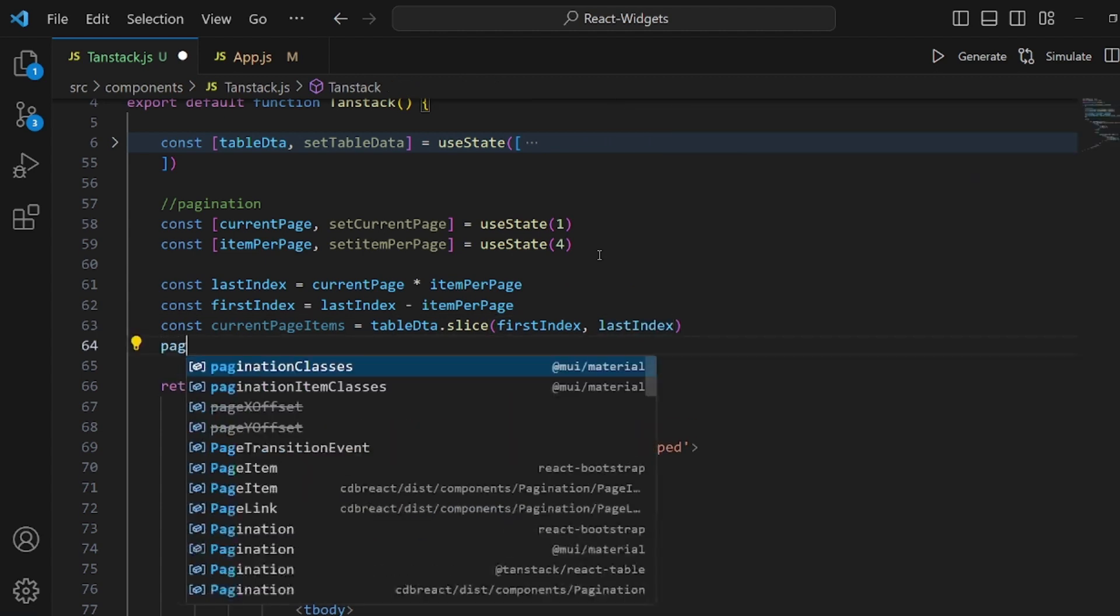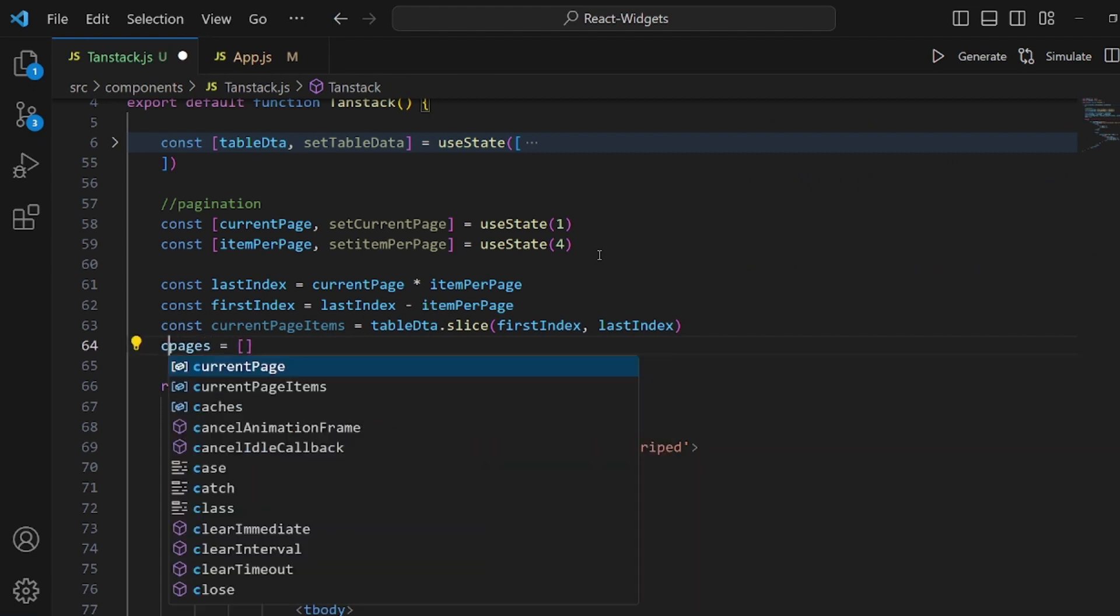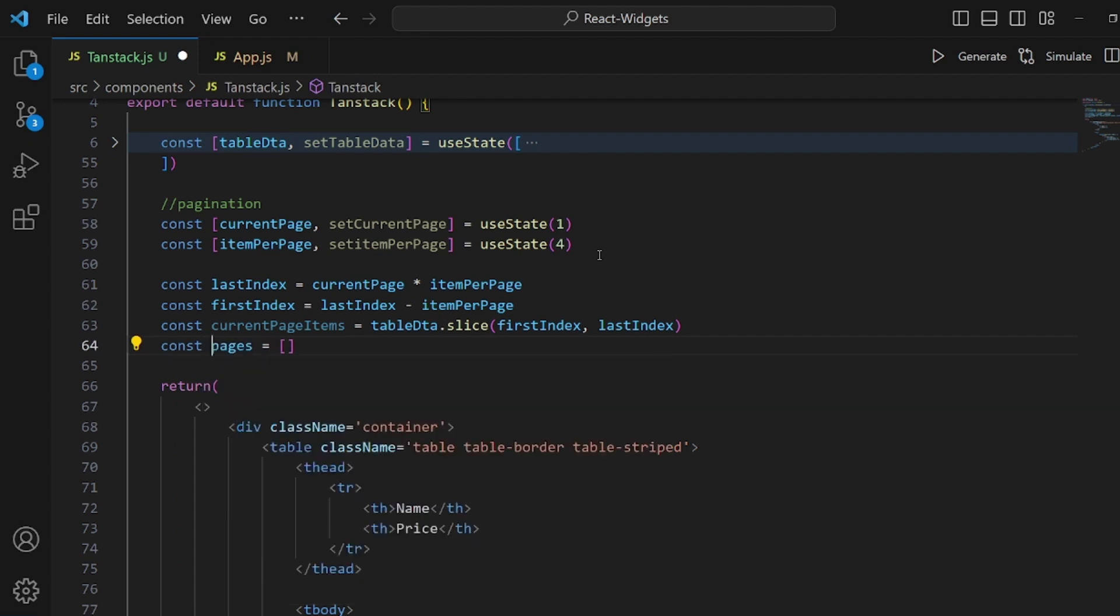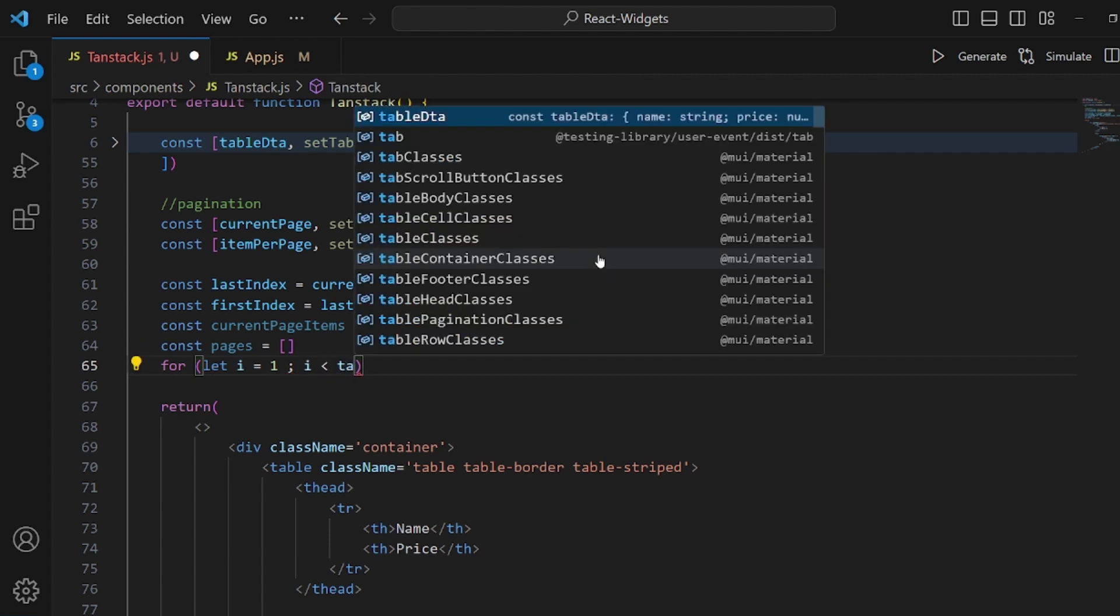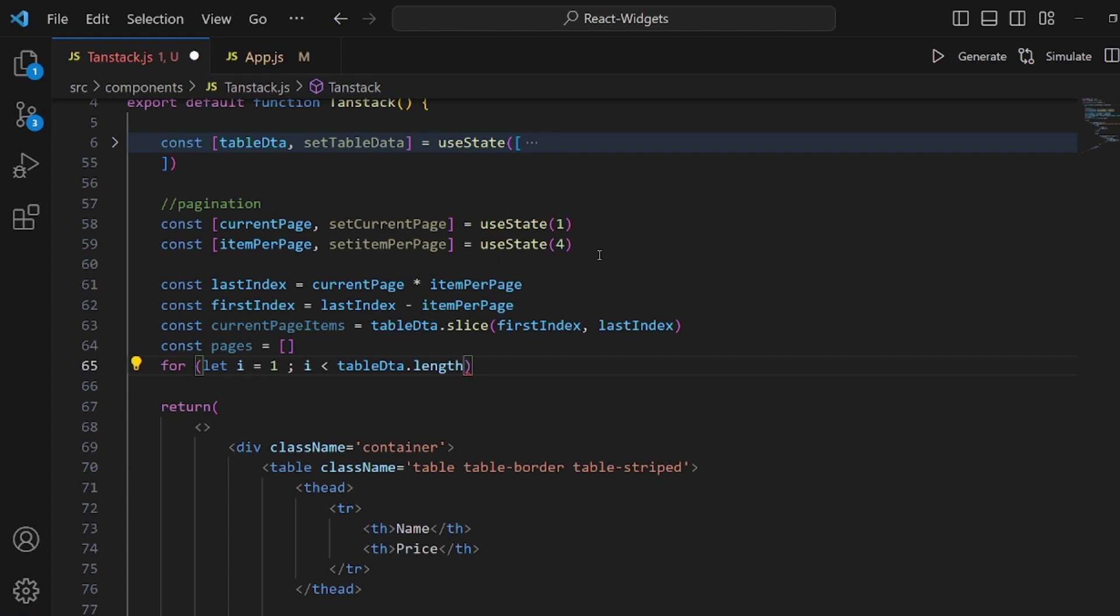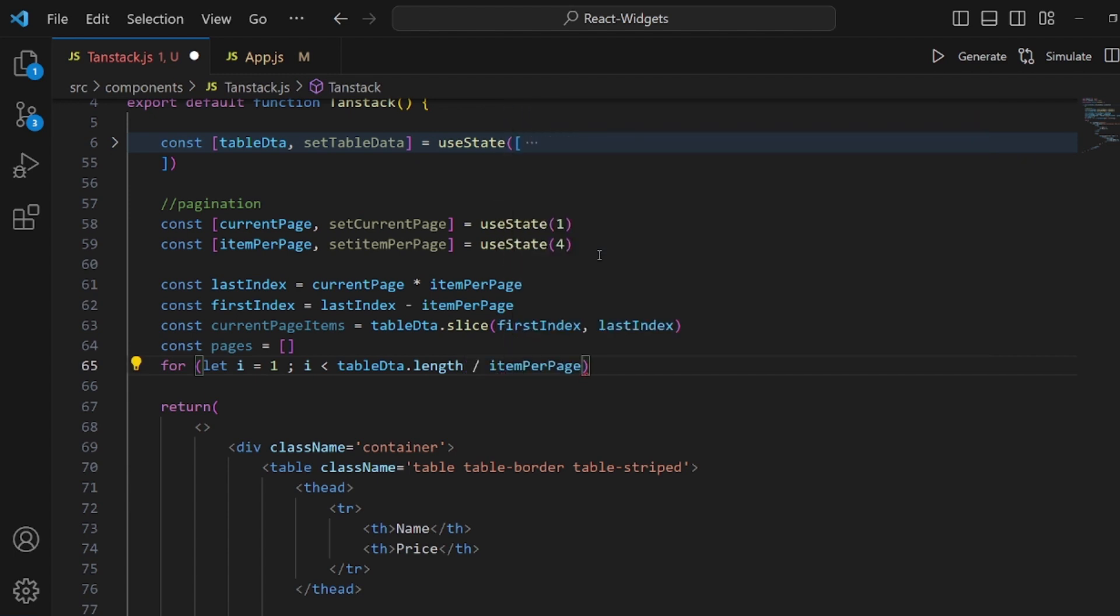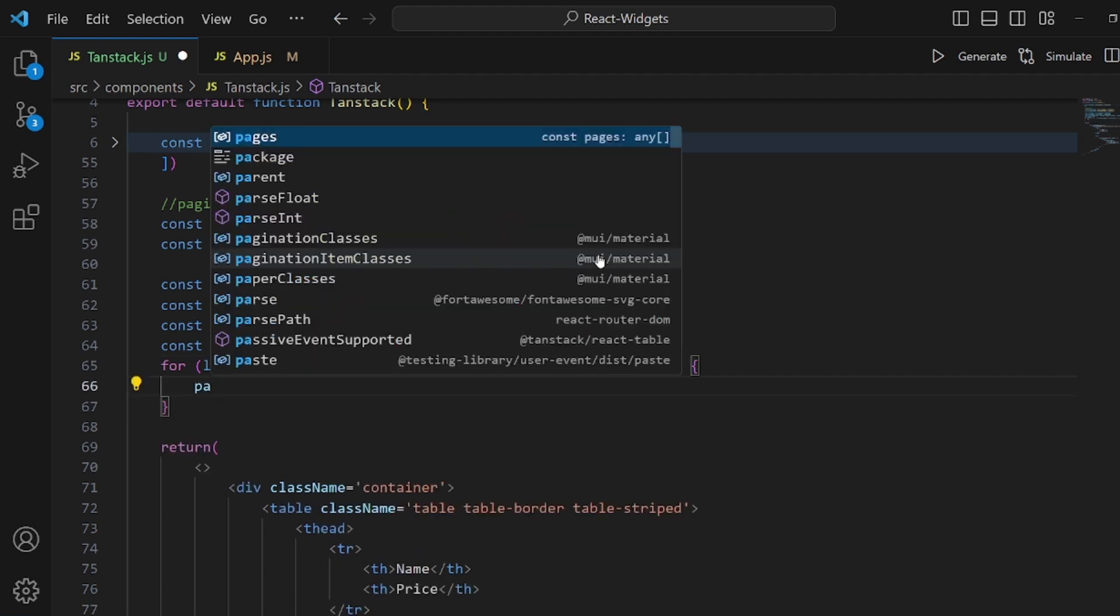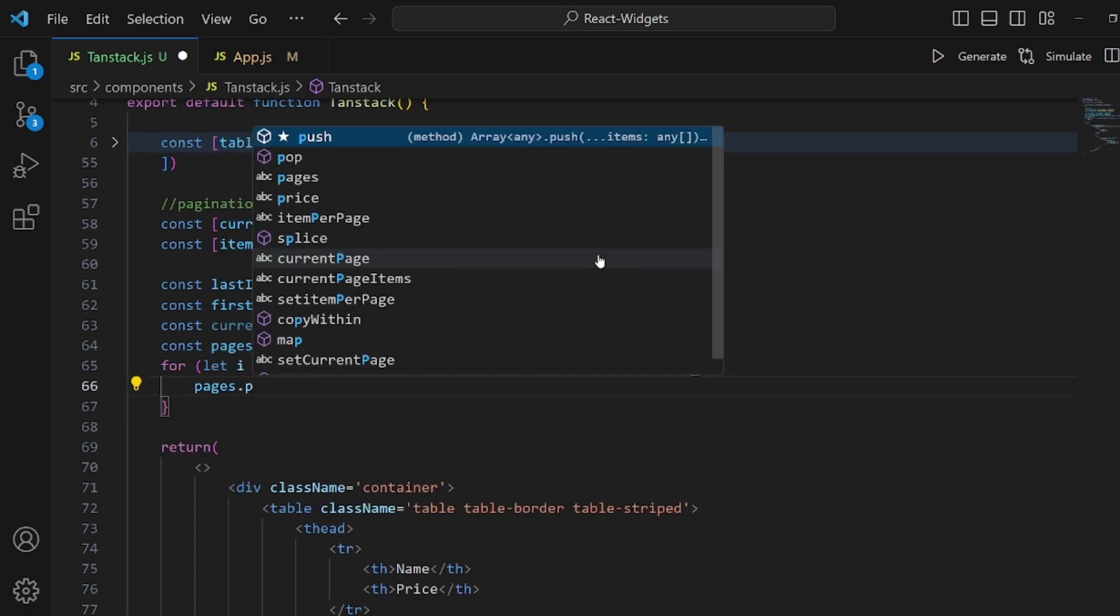Everything is ready but now let's also specify our page numbers. It should be equal to an array. And then inside the for loop which starts from 1 and goes to tableData.length divided by itemsPerPage, plus 1, pages.push each time and we push i to pages.